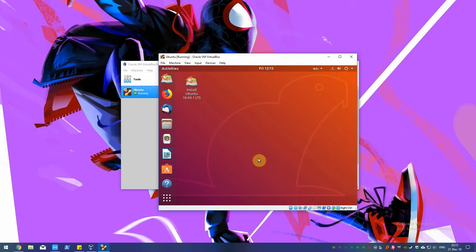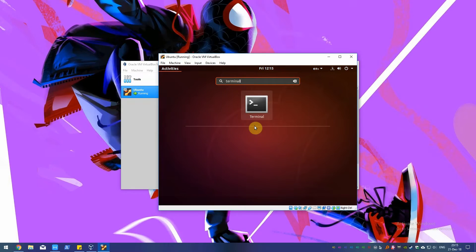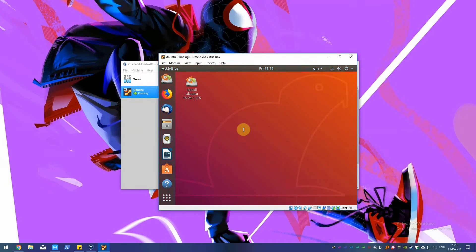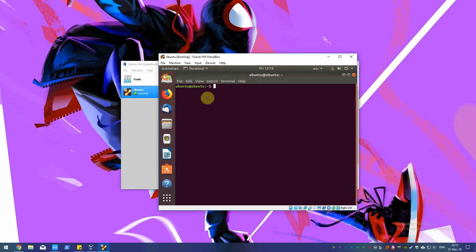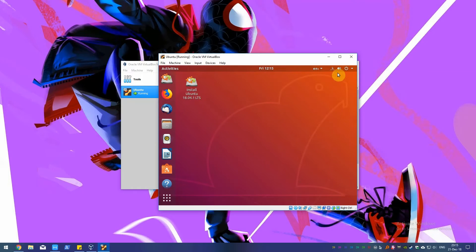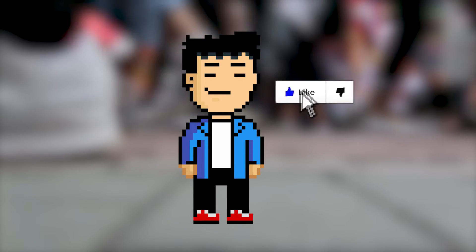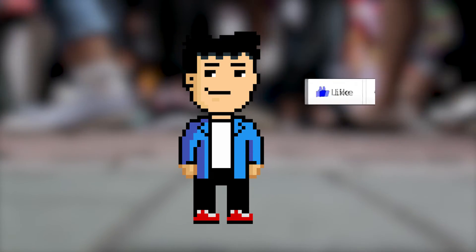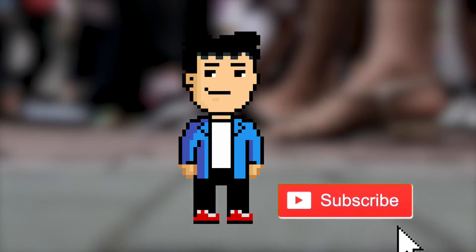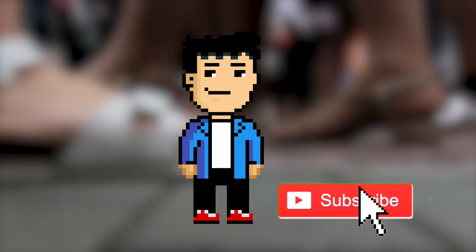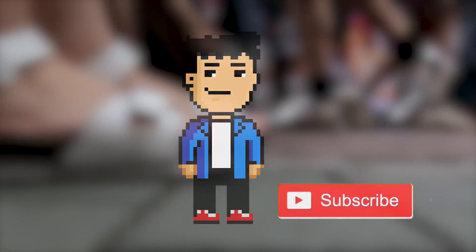There you have it, a complete tutorial on how to set up a virtual Linux machine in Windows 10. It's not as daunting as it might seem at first, and now you can have multiple VMs running at once if that's your thing. If this video helped, please like and share and consider subscribing for more. Thanks for watching and don't forget to keep it real.